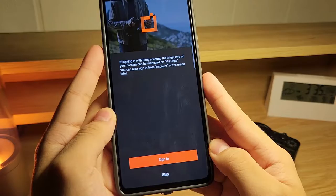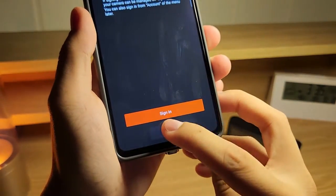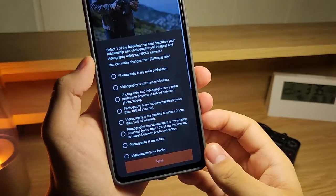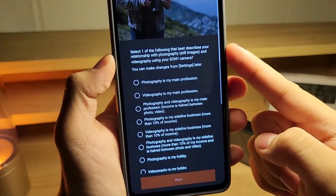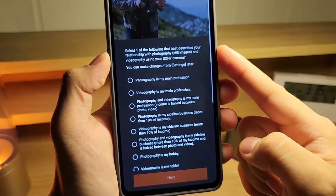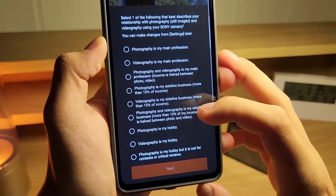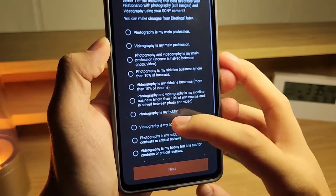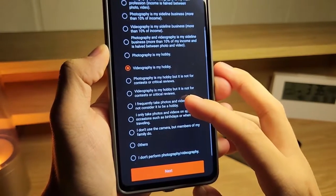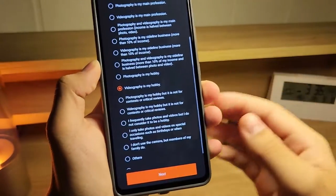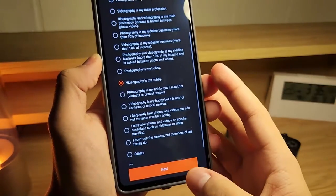Now you can sign in or skip, so I'm going to skip for now. Then select what best describes your relationship with photography. Let's choose videography — obviously you can choose whatever you want, but for me it's videography since I do YouTube videos using my camera.